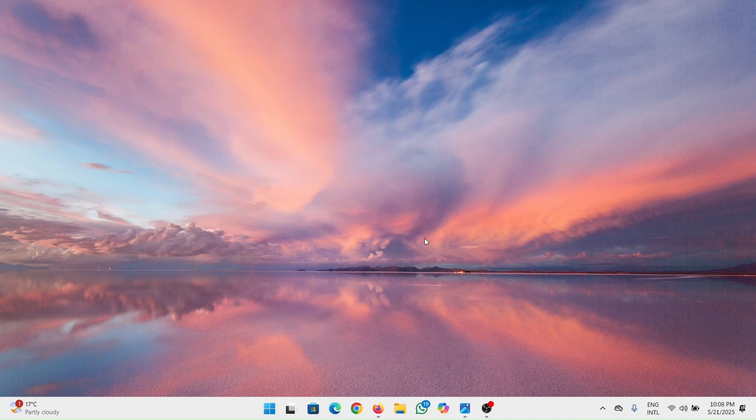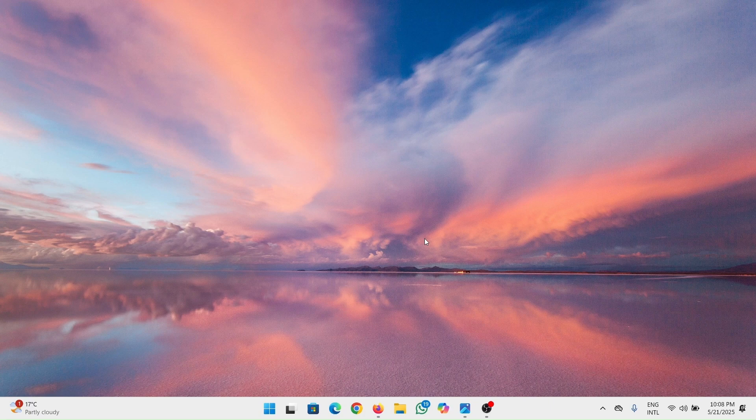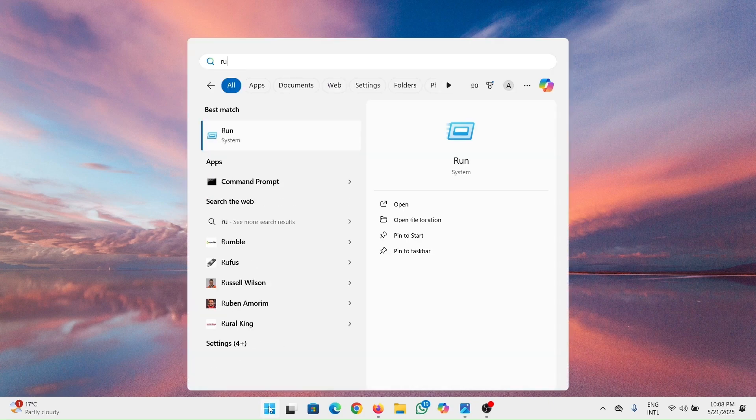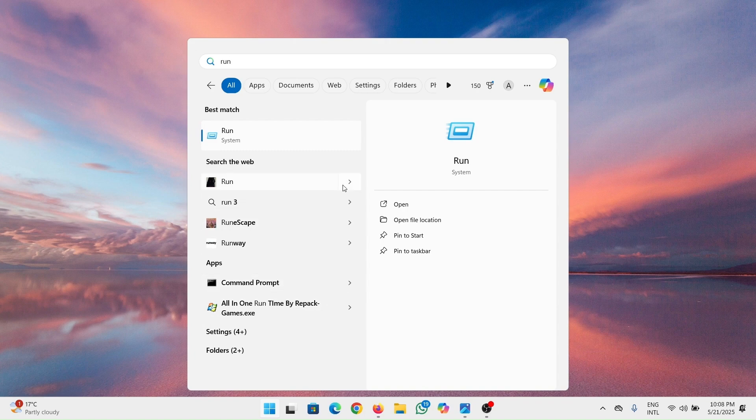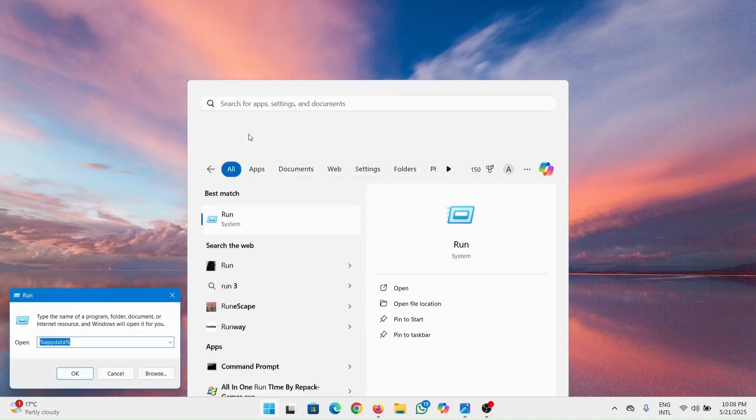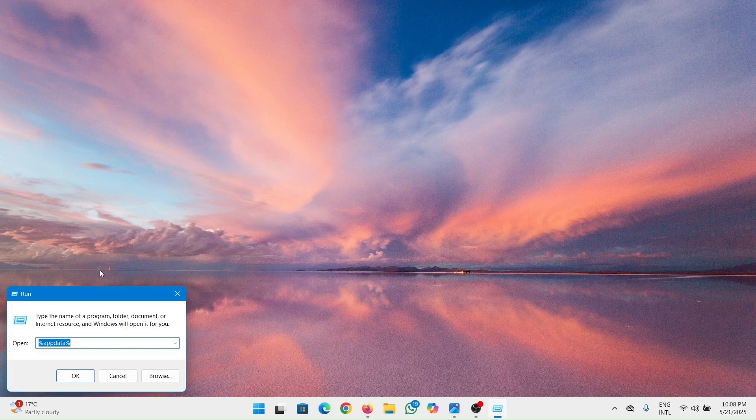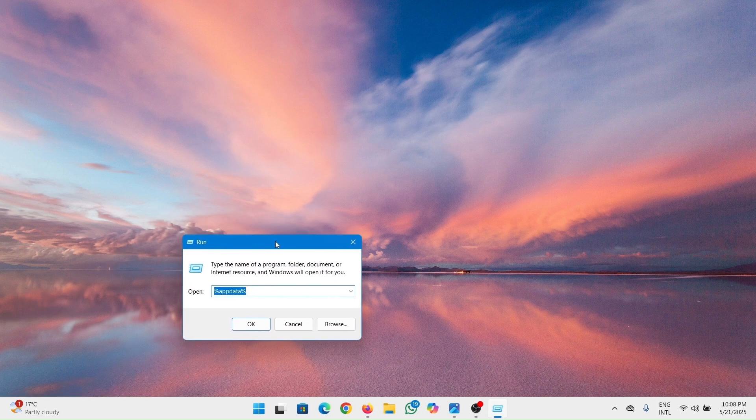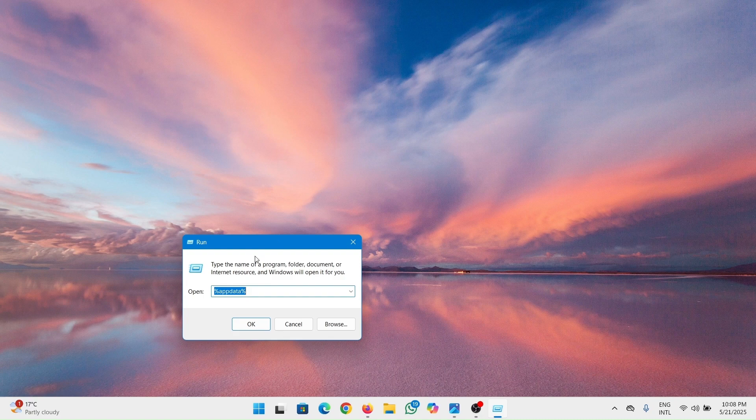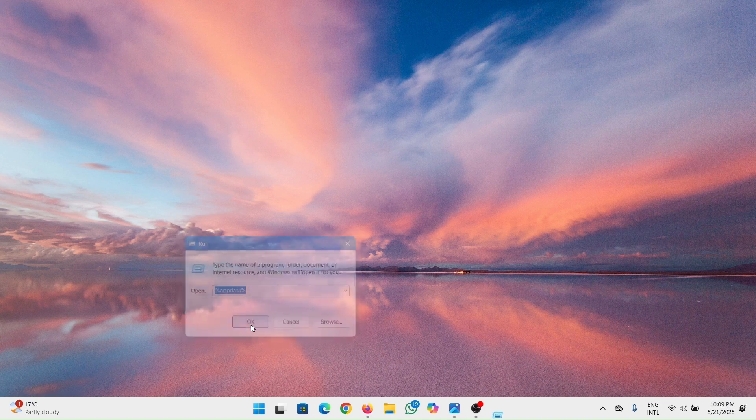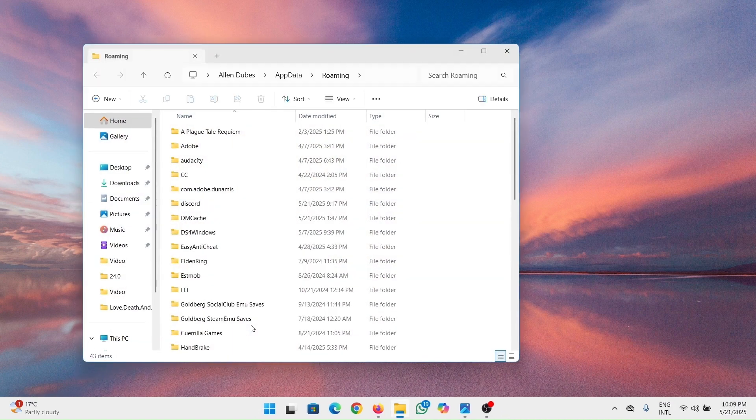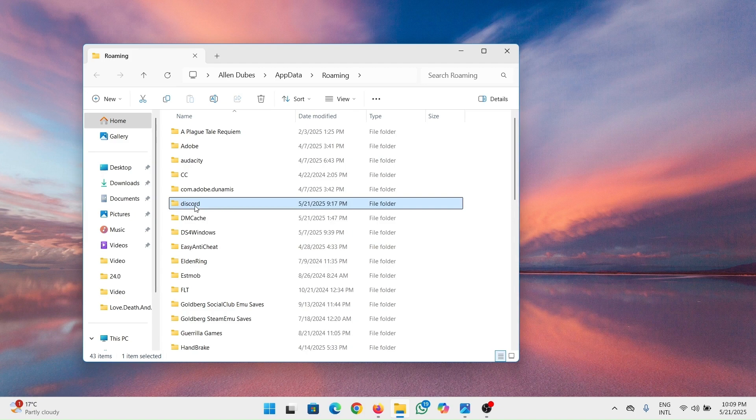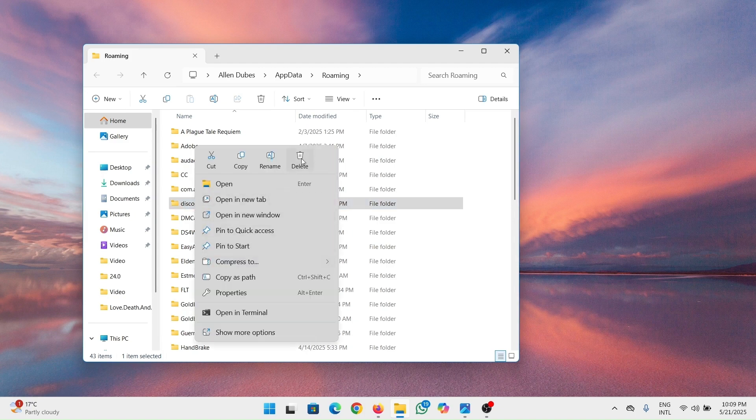The first thing you can do is click on the Windows key and then type in run. Open the Run dialog. When this opens, type in %AppData% then press OK. When this opens up, you have to look for Discord. After you find it, right click and then delete it.